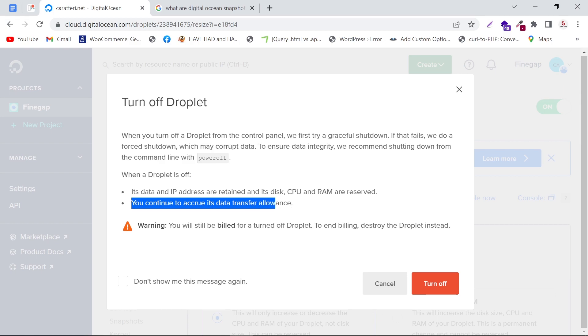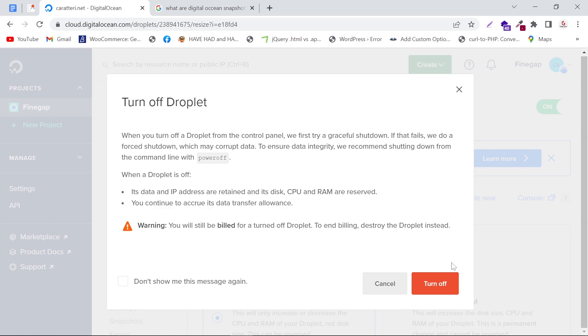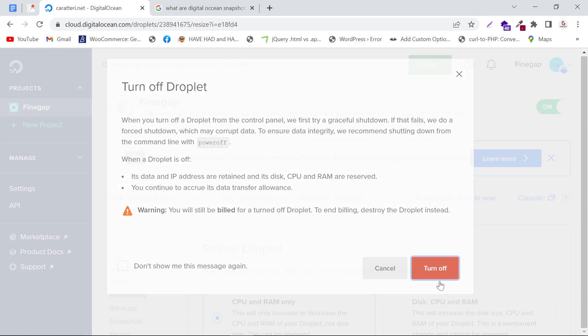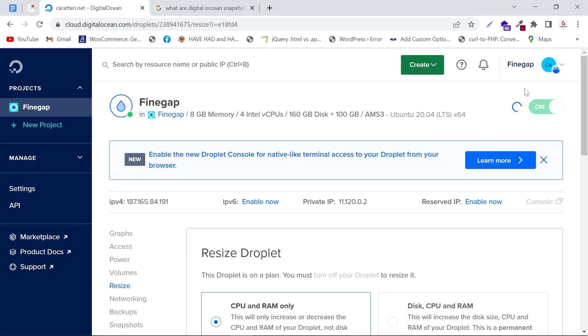It also gives us a warning: you will still be billed for the turned-off droplet. To end billing, destroy the droplet instead. I'm going to click on this button. As you can see, it is loading.